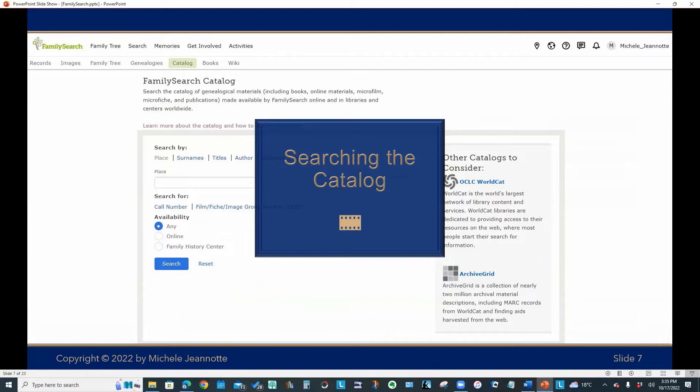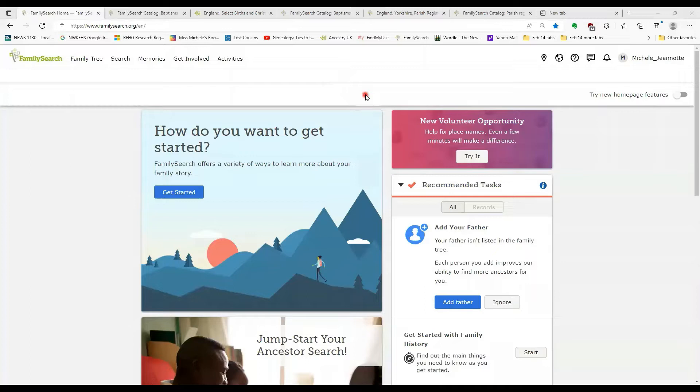So we've learned how to search the records for a particular individual. Let's take a look at how we would search the catalog to find out what information is available for a particular topic or a particular place.